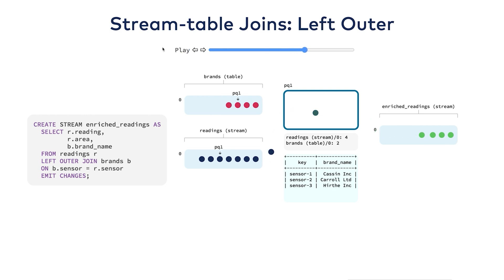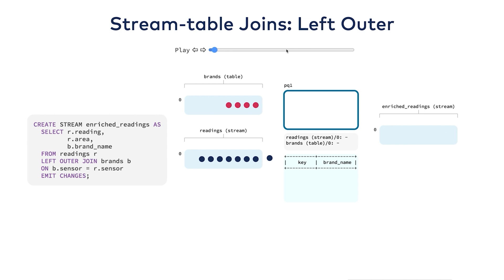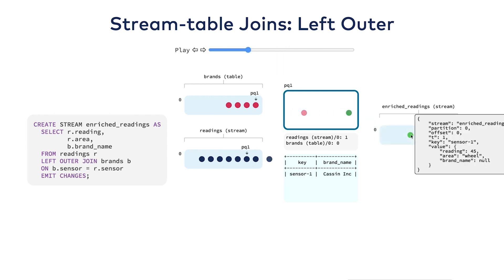You can see how whenever a record shows up on the stream side, it's always passed through. If there was no match in the table, the resulting row simply has a null column.